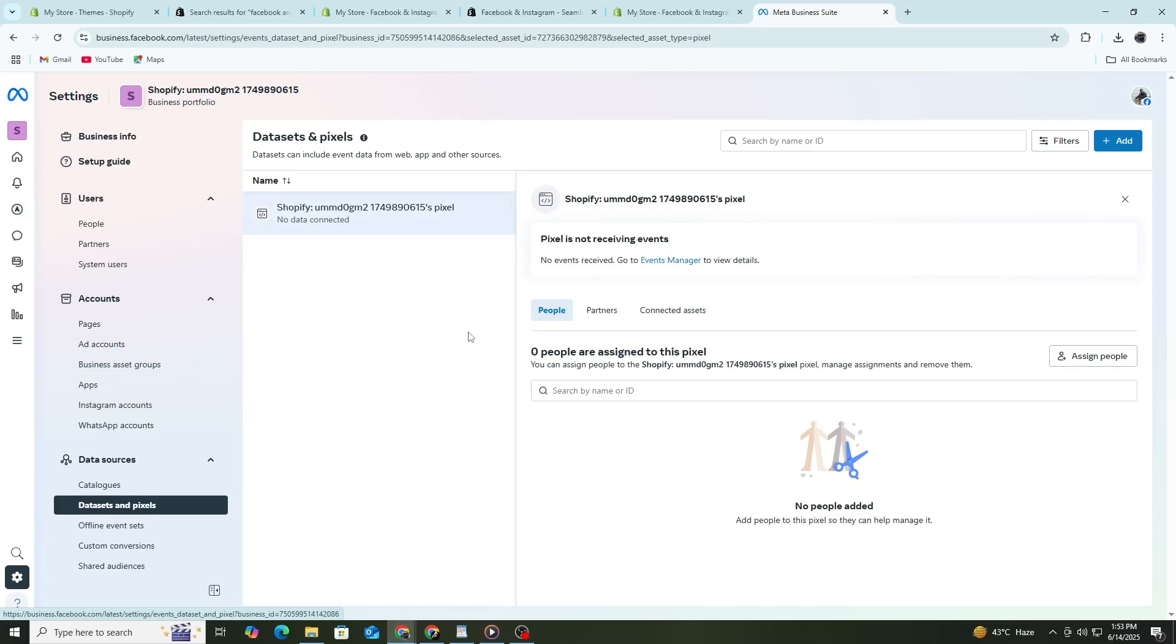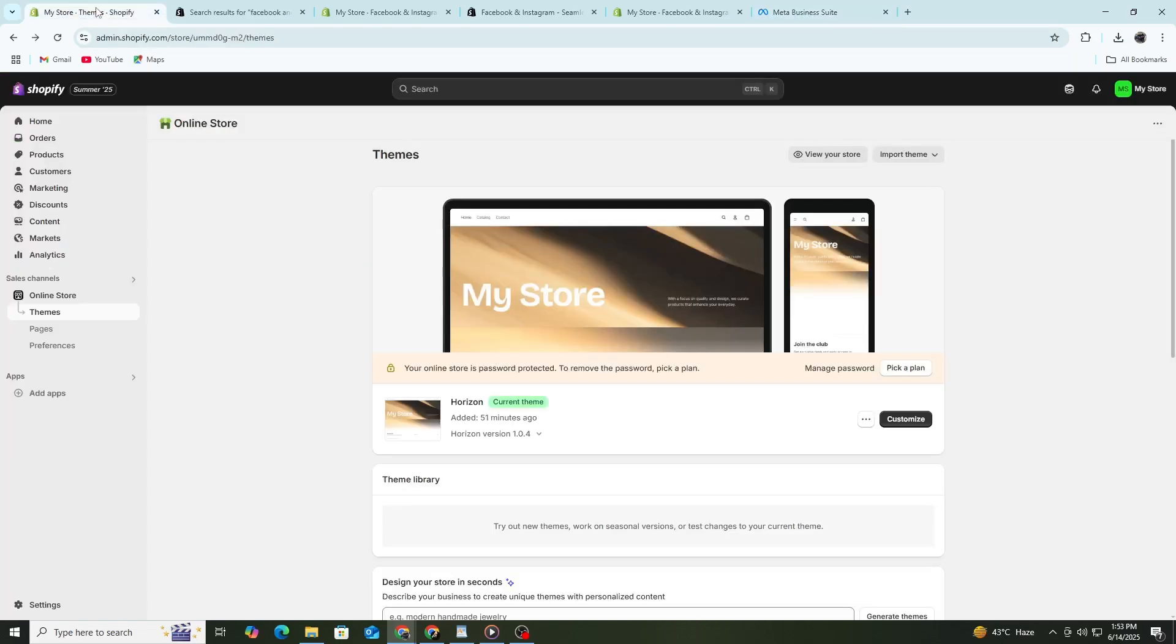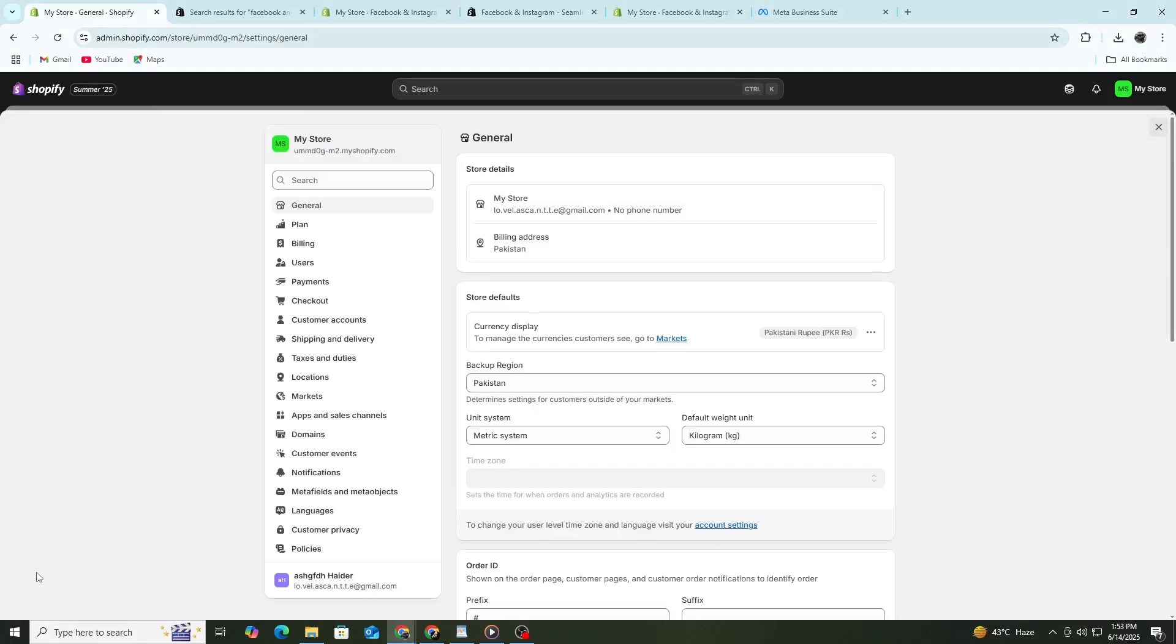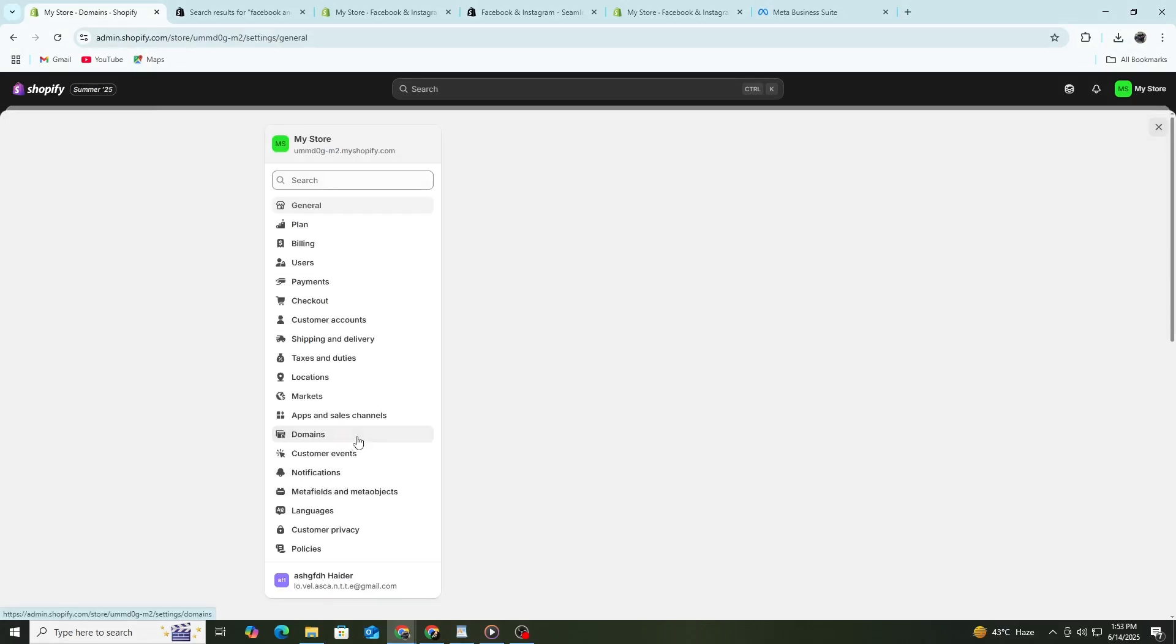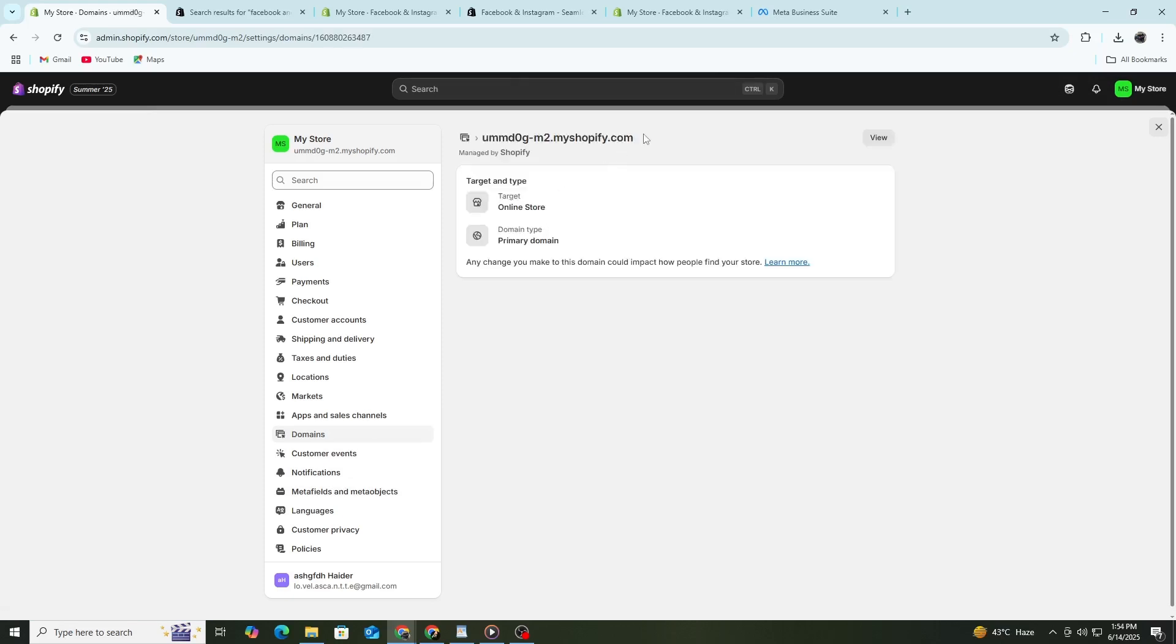Once your pixel is connected, the final step is to confirm your domain. Domain verification helps prevent issues with ad delivery. In Shopify, go to Settings, then Domains. Copy your domain name. Then go back to your Facebook Business Manager.